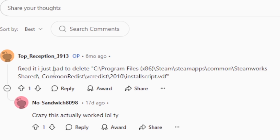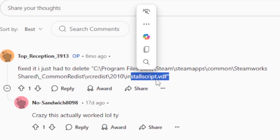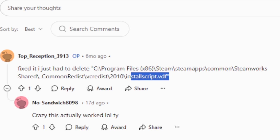The fix was to delete the installscript.vdf file located at: C:\Program Files (x86)\Steam\SteamApps\Common\Steamworks Shared\Common Redist\VCRedist. Navigate to that folder, find your VCRedist version folder, and inside it you'll find the installscript.vdf file. After deleting the installscript.vdf, the person was able to launch the game without any issues.